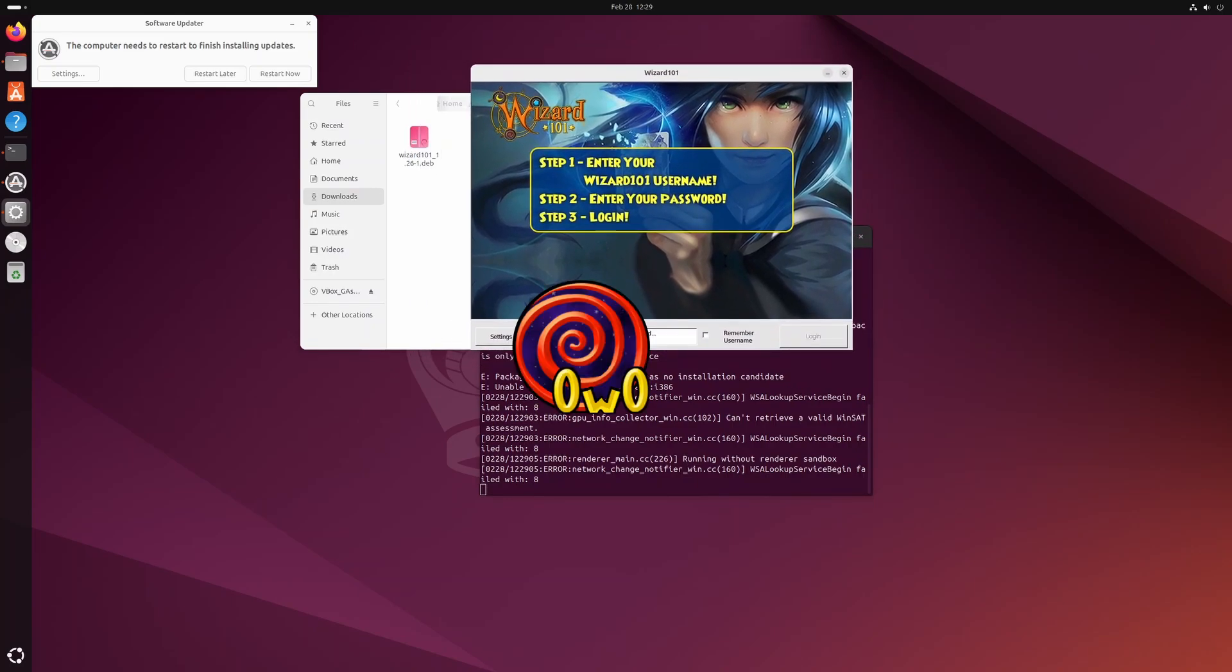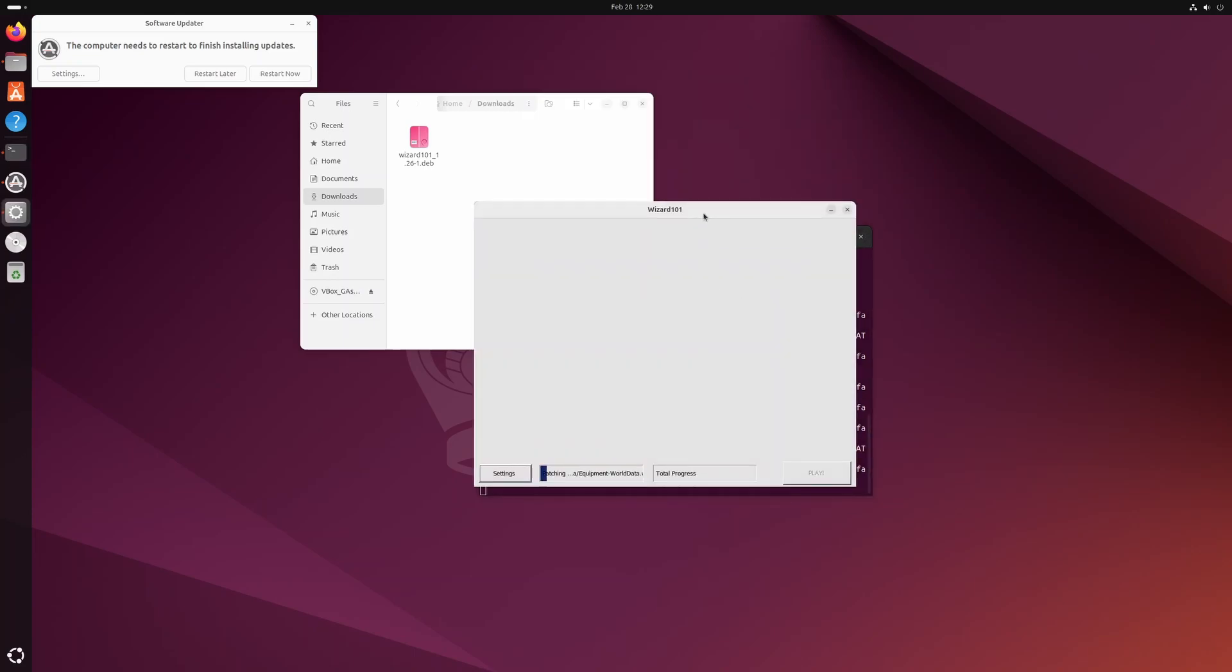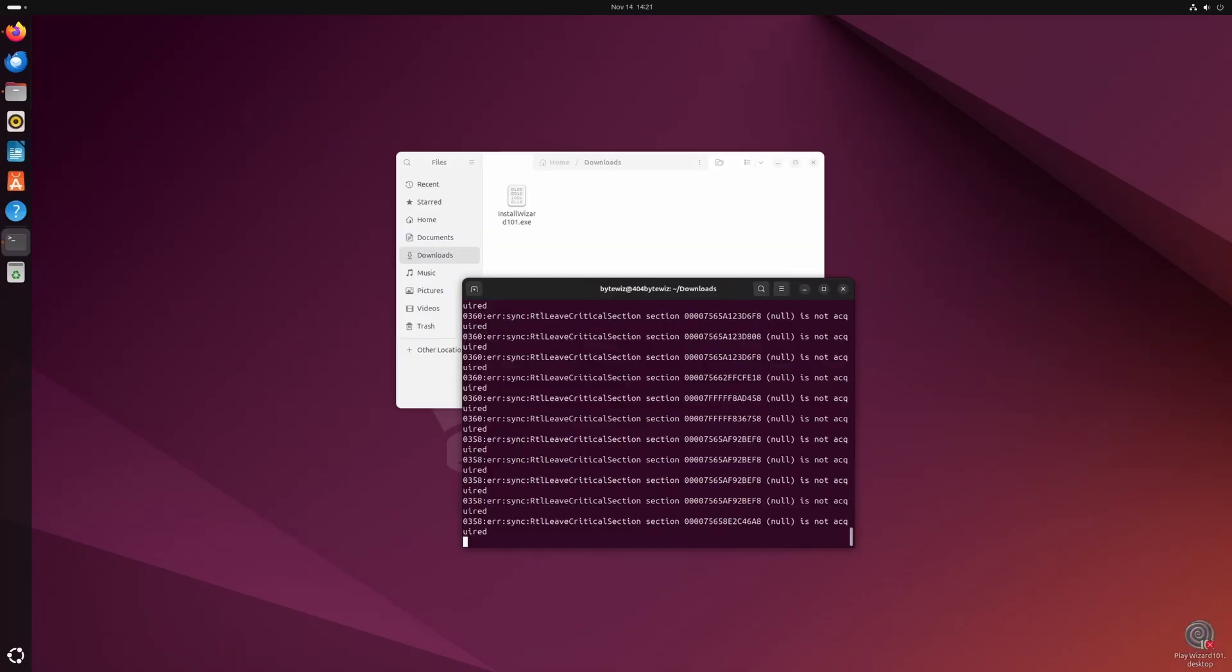Type out your account stuff, you know, remember username, whatever, just hit login and it should start the download process there. And you can play Wizard101.